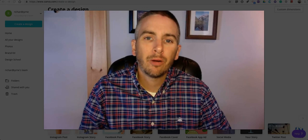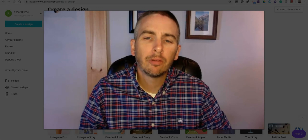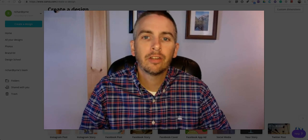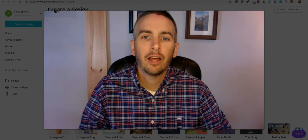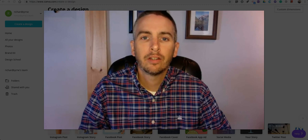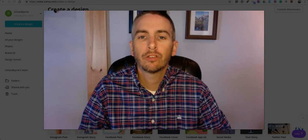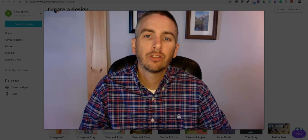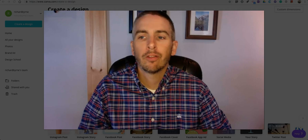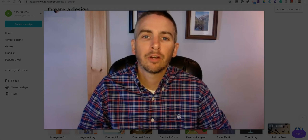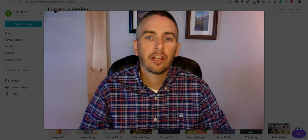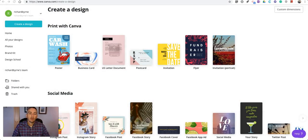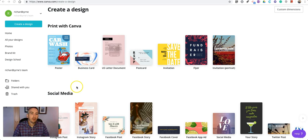Hi, I'm Richard Byrne. In this video, I'm going to show you how you can easily design and print your own posters for your classroom using nothing more than your web browser and a standard printer. So let's go ahead and get started.